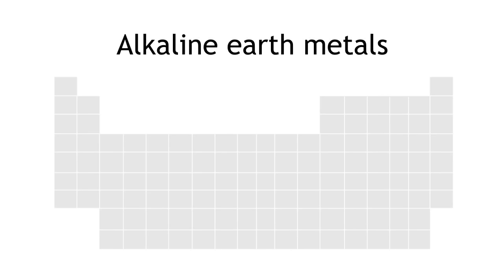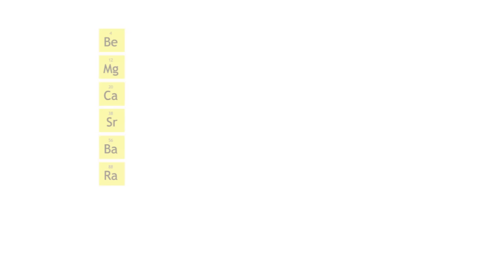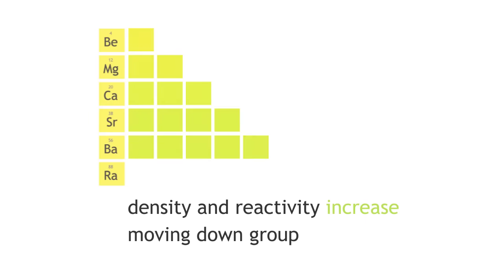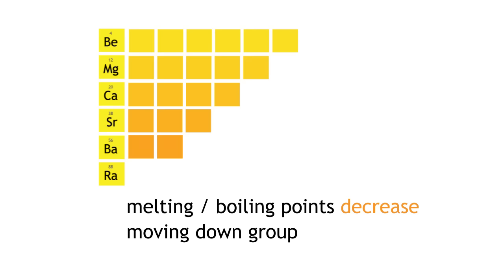In summary, the alkaline earth metals are the group 2 metals. They exhibit similar properties and reactivity trends to the alkali metals.